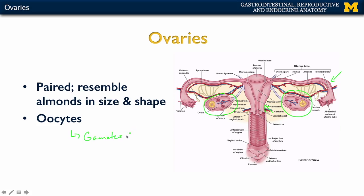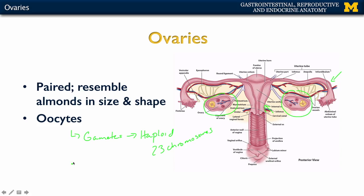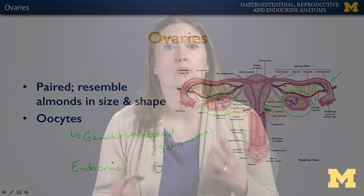Gametes are haploid cells, meaning you have 23 chromosomes, and they are able to unite with another gamete in order to get the full suite of chromosomes. The ovaries are also an example of an endocrine gland because they secrete sex hormones — you'll talk about that more with Dr. Sullivan in a different part of this course.